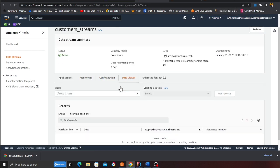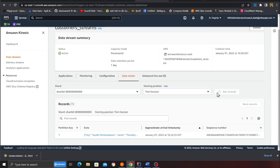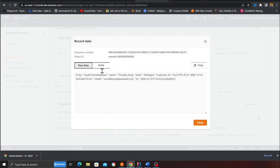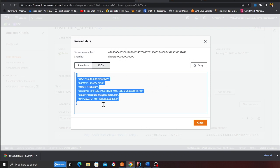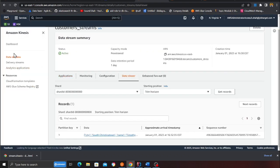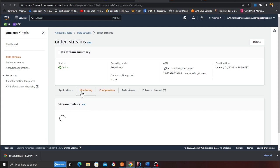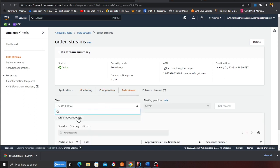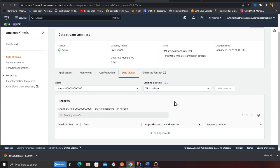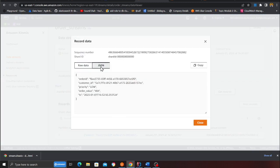I'll go to the Kinesis data streams — the customer stream and the order stream. Going to the customer stream's data viewer, selecting shard 0, trim horizon, and getting records — you can see the data did come in, flattened perfectly from DynamoDB. Now verifying the order stream as well: data viewer, shard 0, trim horizon, get records — both records came in perfectly fine.